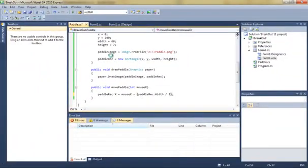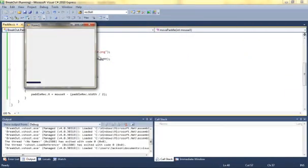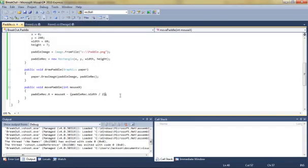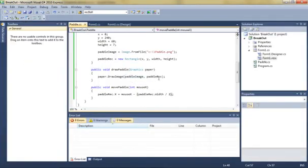If we just run this F5 and voila, there you go. So now our mouse is in the middle of the paddle and it's good. So that's all we're gonna do for this first tutorial.